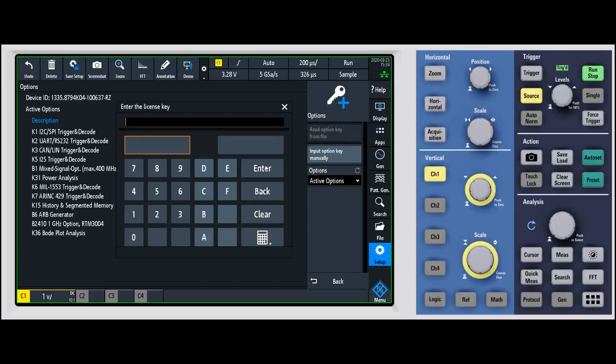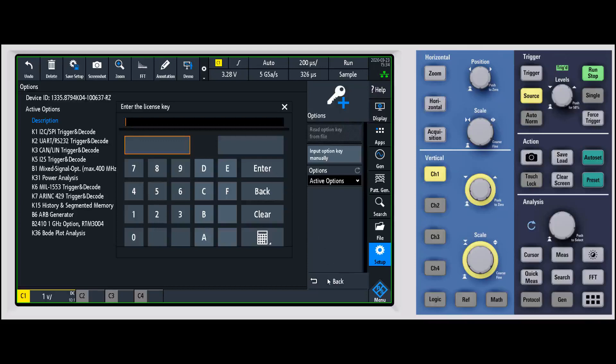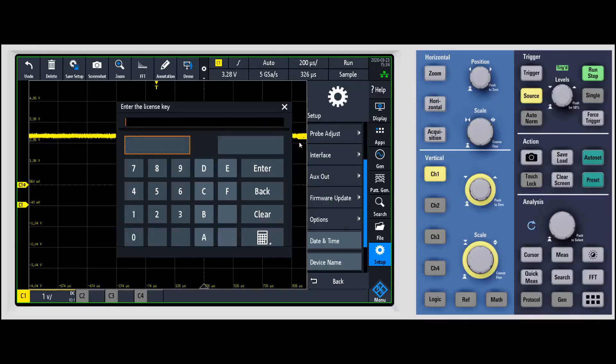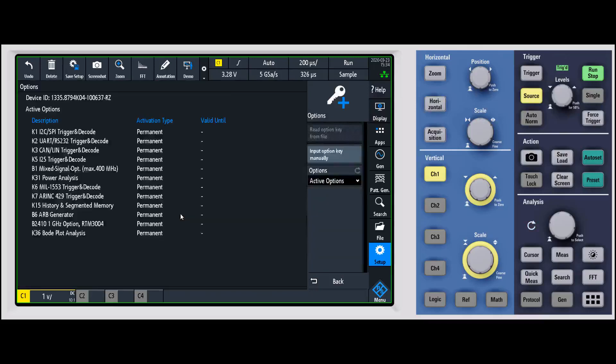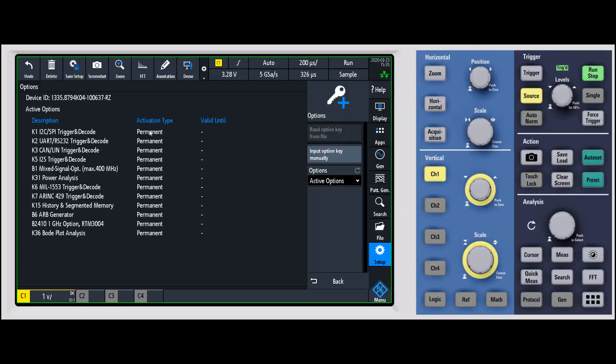You'll enter it in, hit enter, and once you've done that, you'll end up with something that looks like this where it'll show you the license. It'll say permanent for the activation type unless you've gotten an option that is like a 30-day trial, then it'll tell you when that's going to expire. It'll say temporary and give you an expiration date.